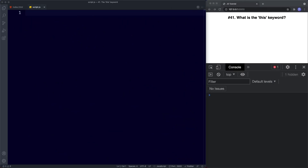Welcome back to lesson 41. In this lesson let's learn all about the this keyword. Understanding this in JavaScript is very important. It's a keyword that is usually associated with object-oriented programming, or OOP for short. When we write our code using objects to represent entities, that's called object-oriented programming. We'll learn more about that later.